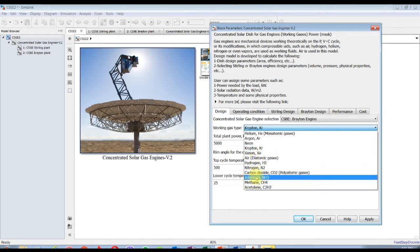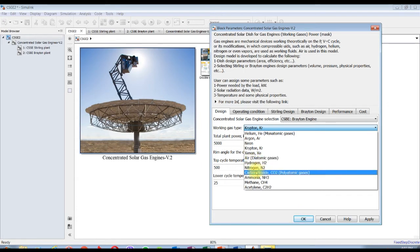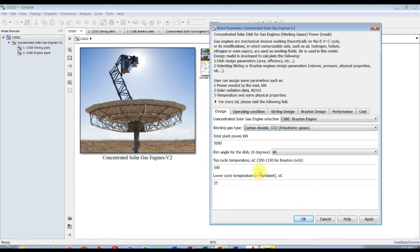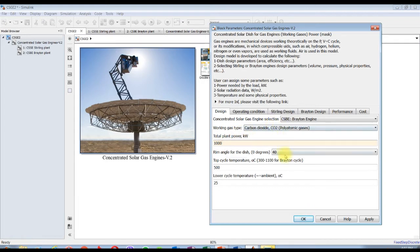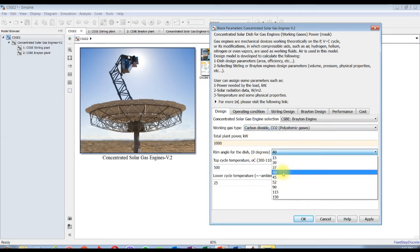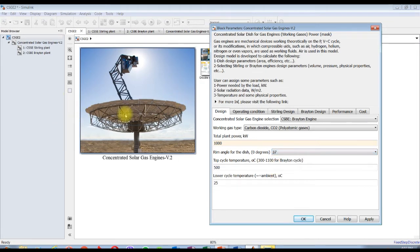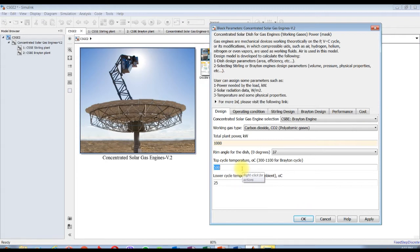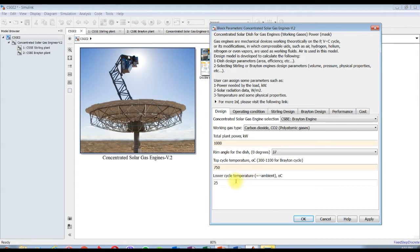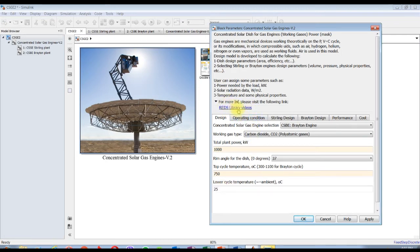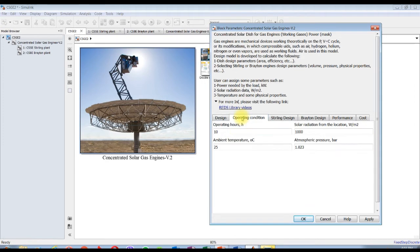Let's see carbon dioxide. Suppose we are going to generate one megawatt as a whole plant. Rim angle maybe for the dish, I think 37 is fine. Top cycle temperature - you can specify it as a matrix or specify your points, but I am going to specify one point, suppose 750. And sink temperature is ambient, I will consider it as 25 as normal.